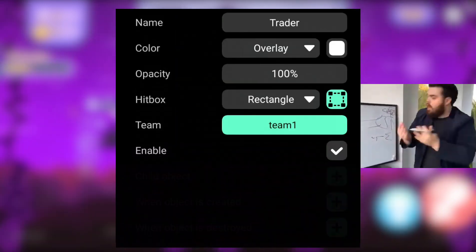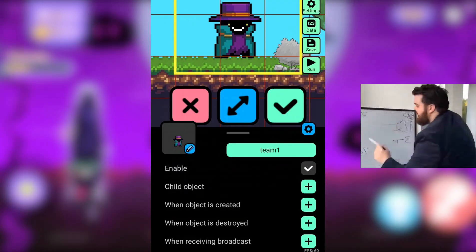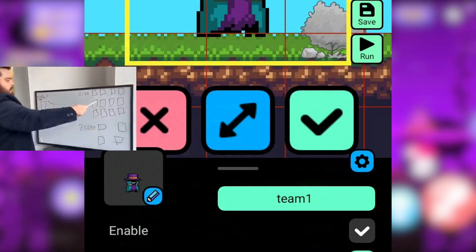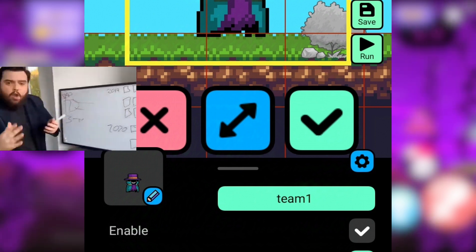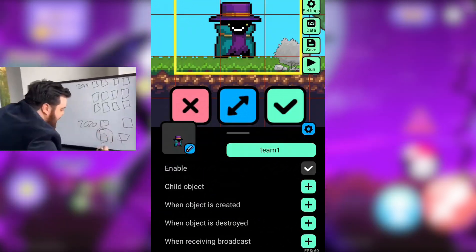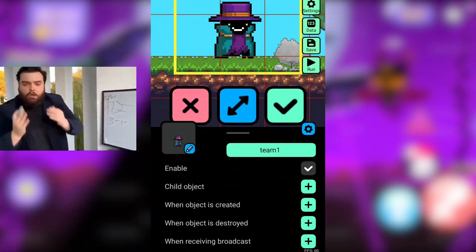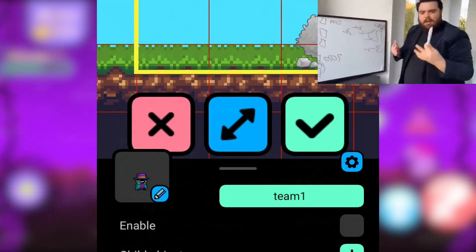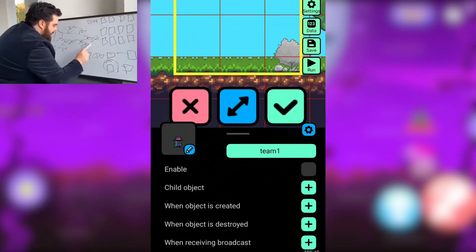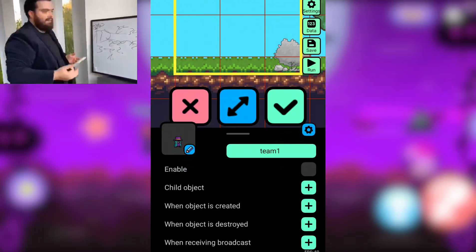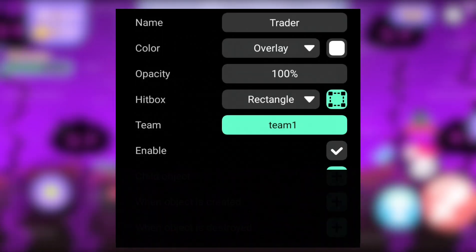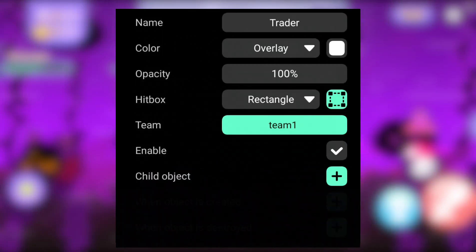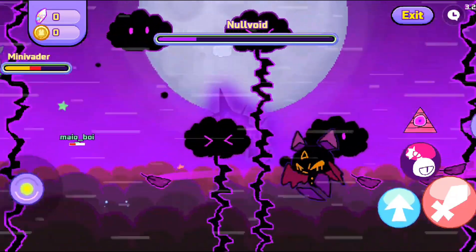Enable: when enabled, all components and properties of the object are active and the object exists. When disabled, the object stops existing, including its child objects, and every other command or script won't execute.